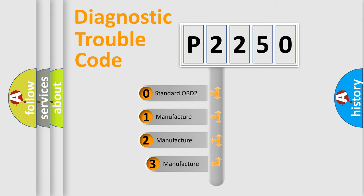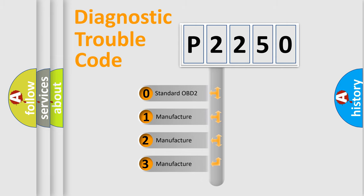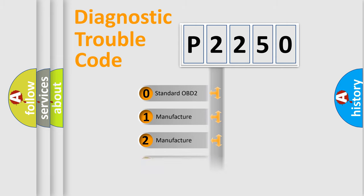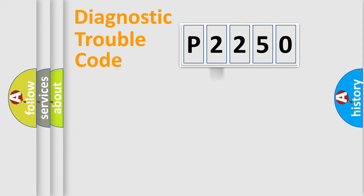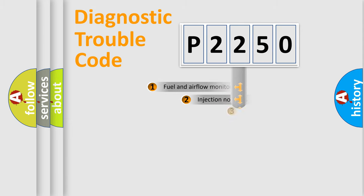If the second character is expressed as zero, it is a standardized error. In the case of numbers 1, 2, 3, it is a more prestigious expression of the car specific error.